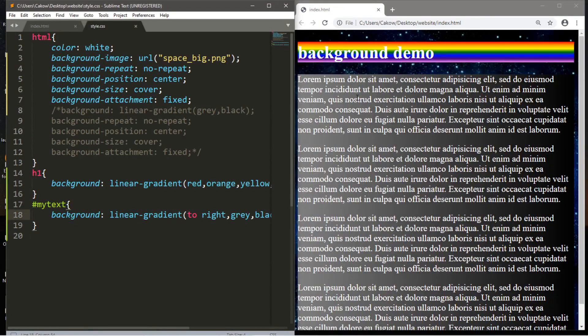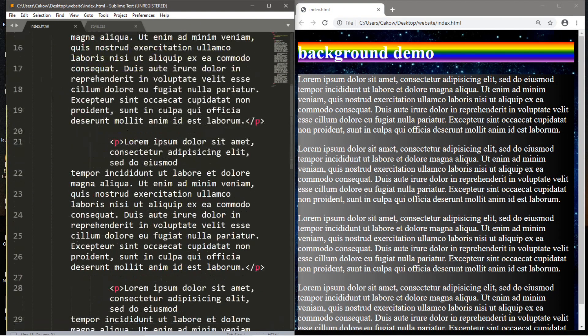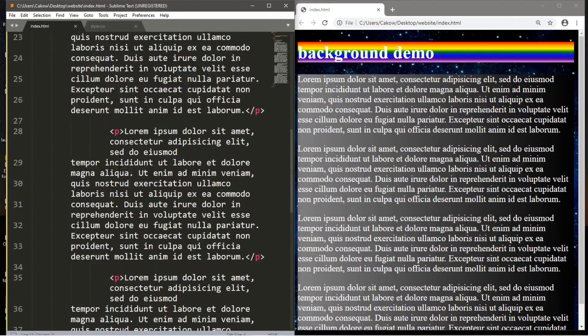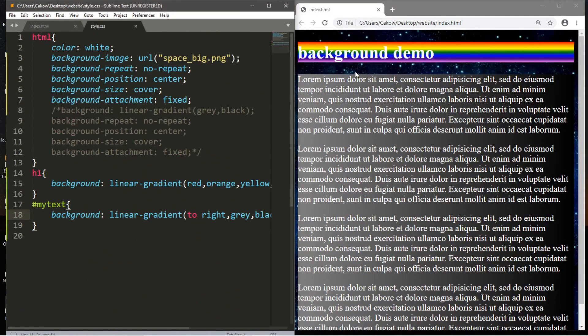So that's the basics of backgrounds in CSS. If you would like a copy of the markup that we worked on today, I'll post this in the comments down below and pin it to the top. But yeah, that's how you add a background in CSS.